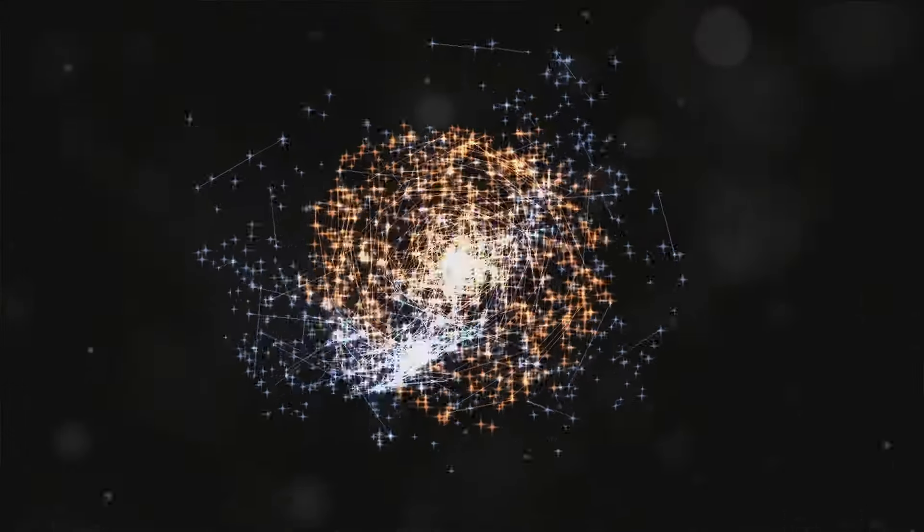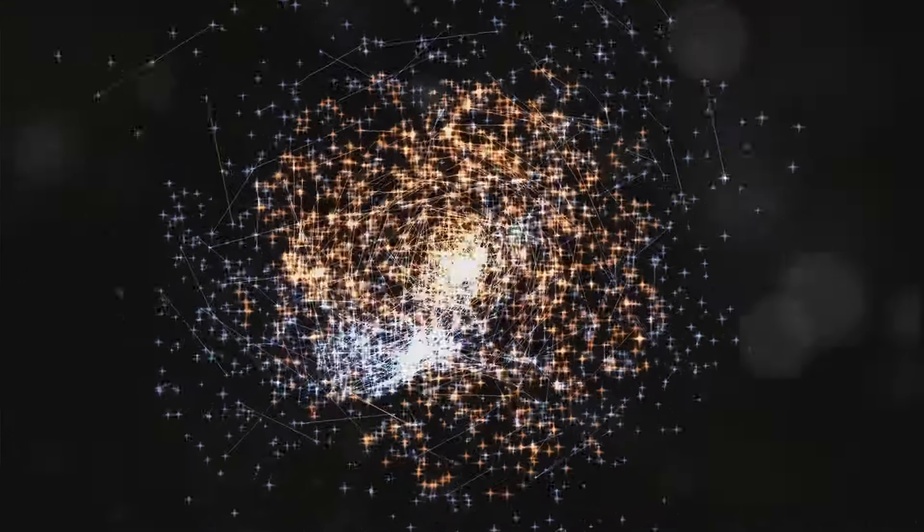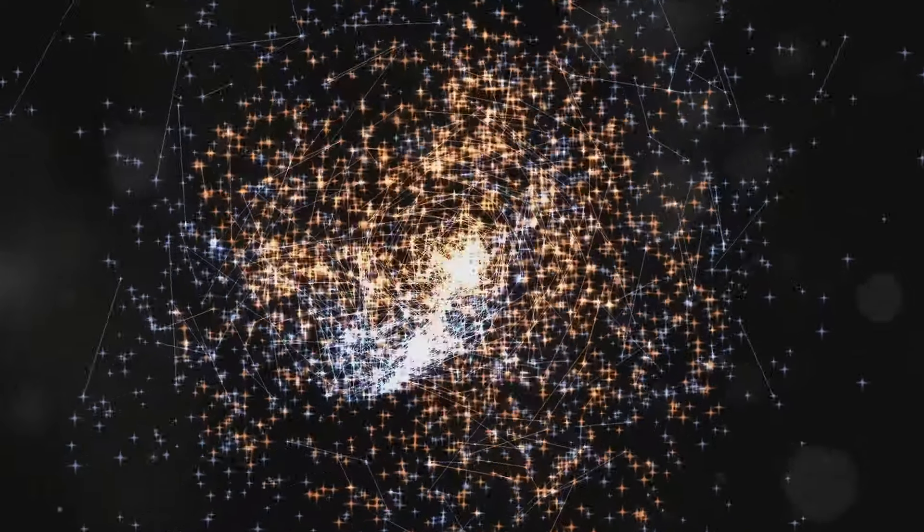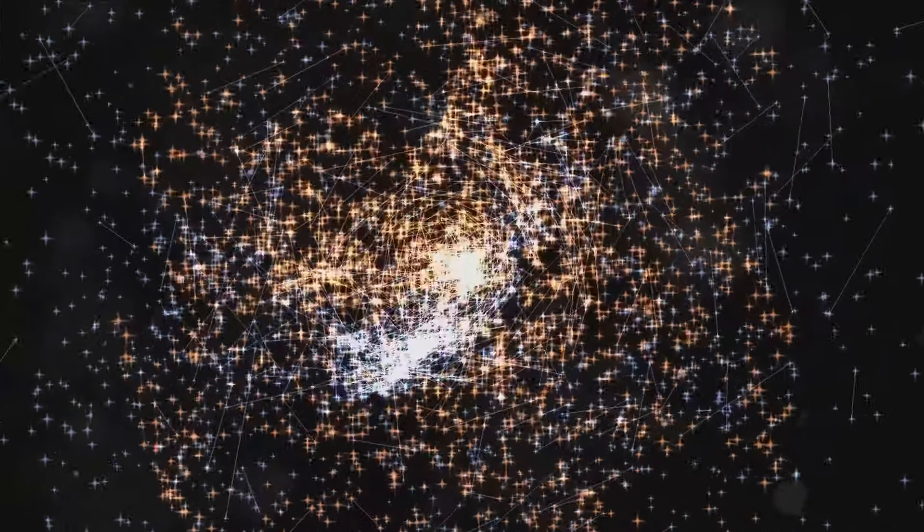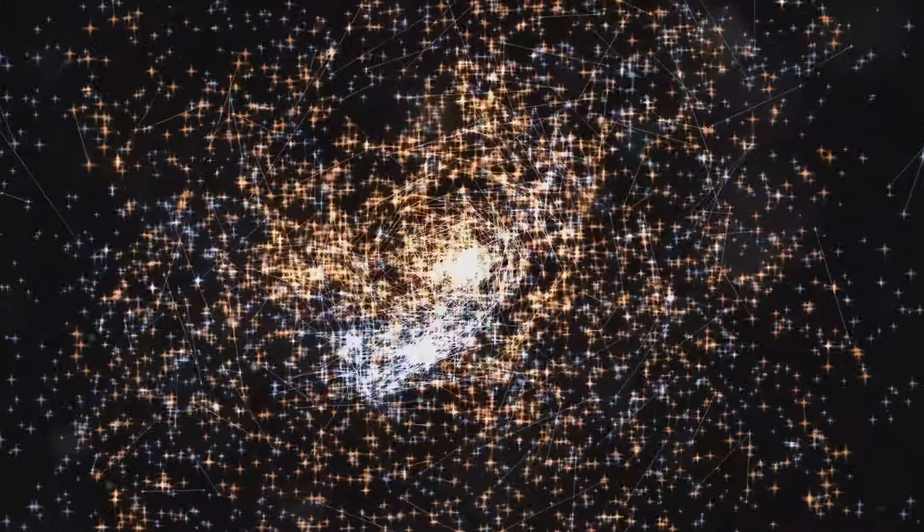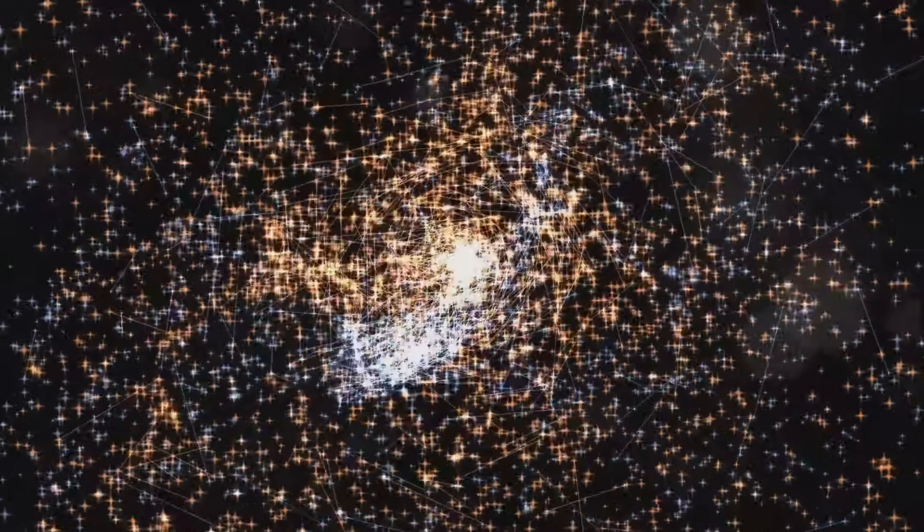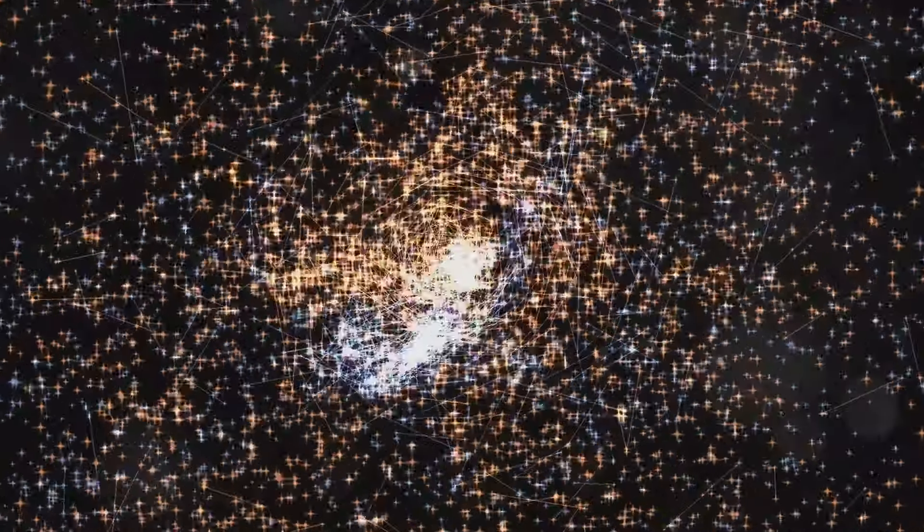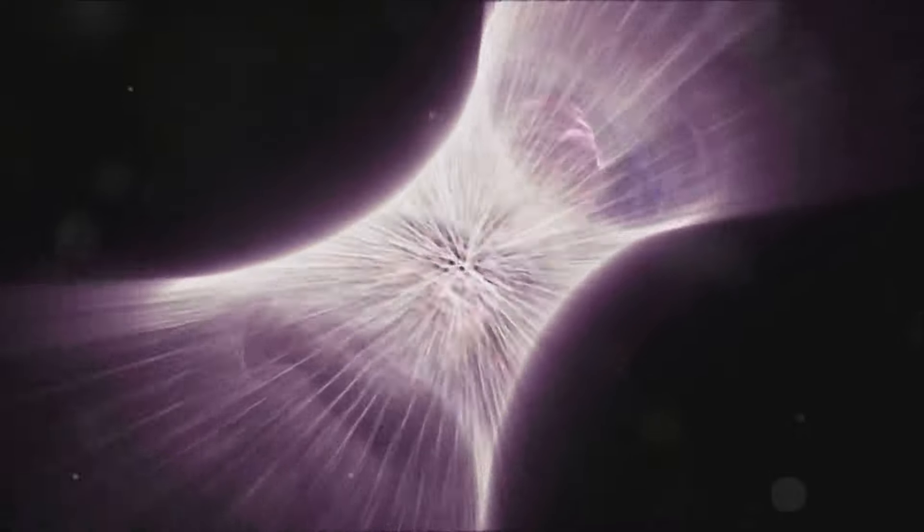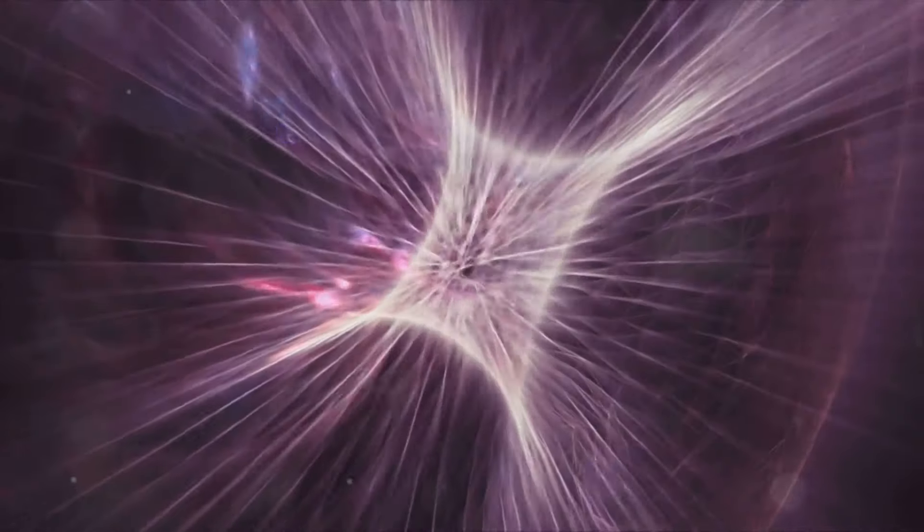Now, imagine something pushing the balloon's surface outward even faster, causing the dots to separate at an accelerating rate. This something is akin to dark energy, a force that permeates the universe and drives its expansion.